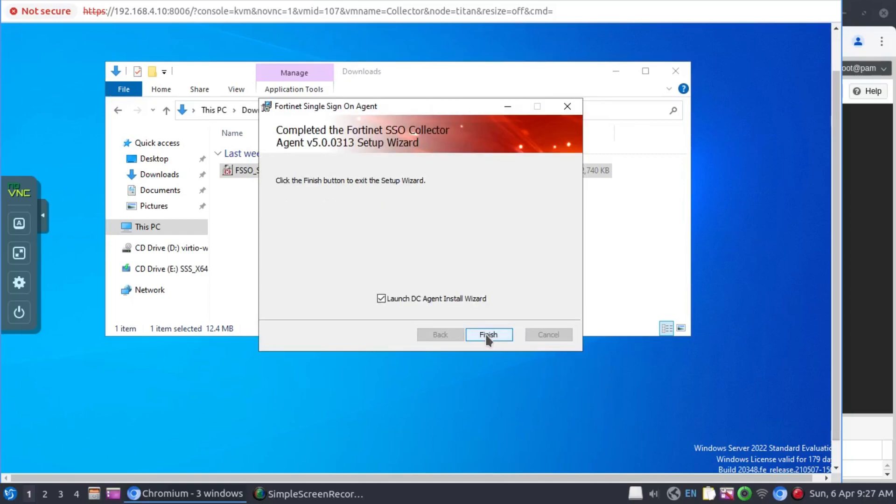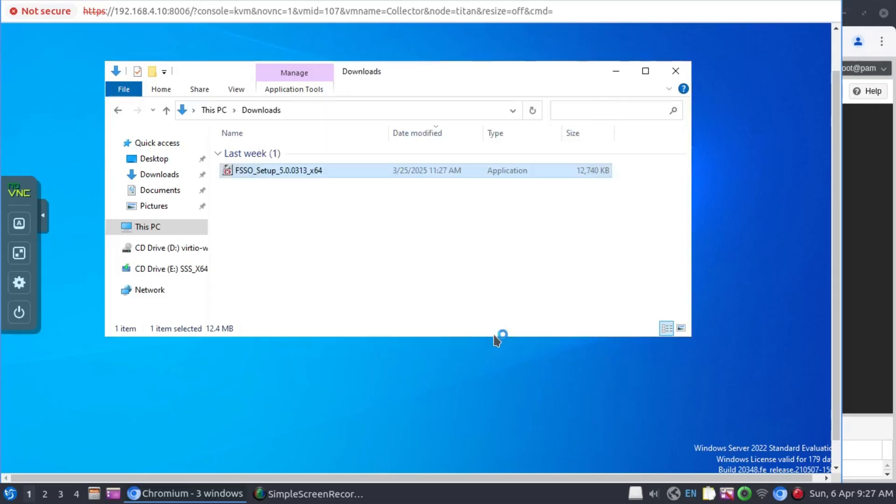The collector agent has been installed. So when we click on finish, we're concluding the installation of the collector agent and kick-starting the DC agent installation.